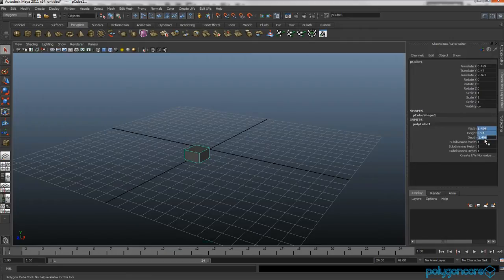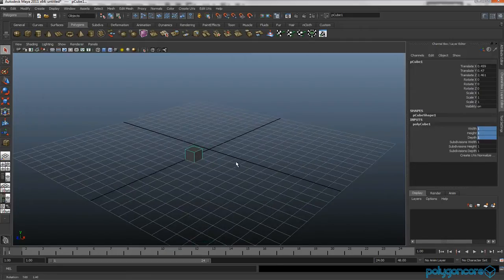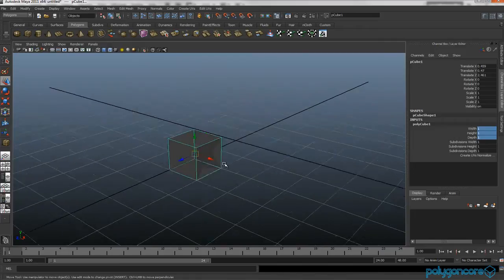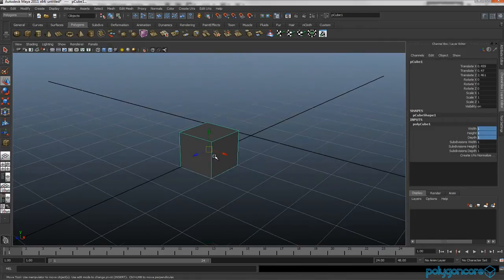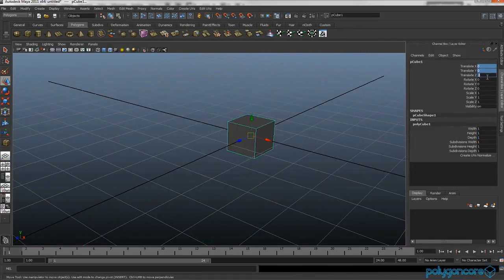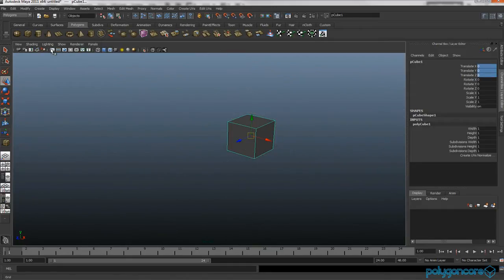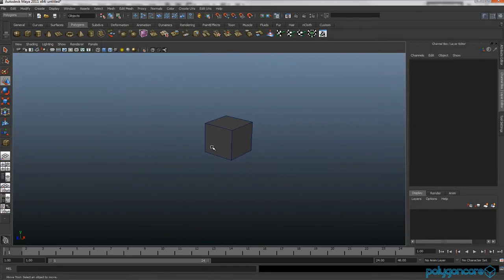Now you want to change the height, width, and depth to one. Set translate X, Y, and Z to zero. You can turn off the grid if you want.